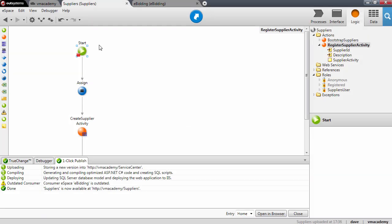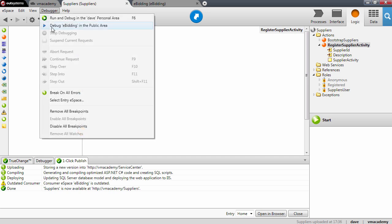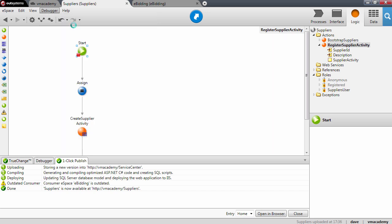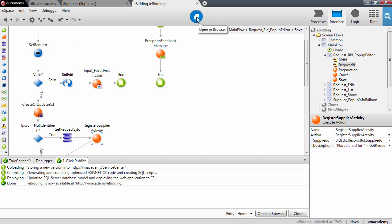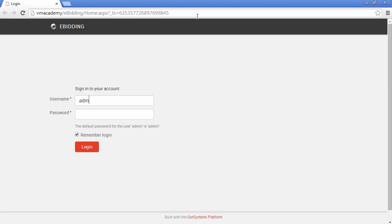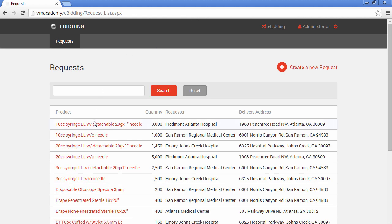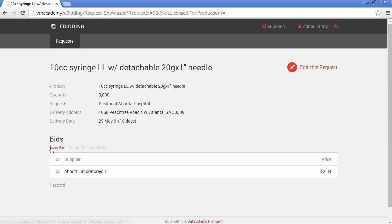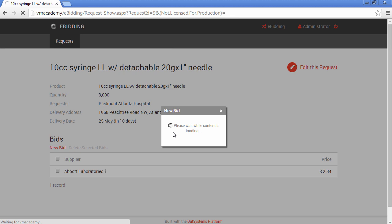Let's start the debugger on the Suppliers module. You'll notice that it now says 'debug eBidding' — in the public area we are actually debugging this action in the context of the eBidding application. Let's go back to the eBidding application and open it in the browser. Log in and go into this first request, then place another bid.